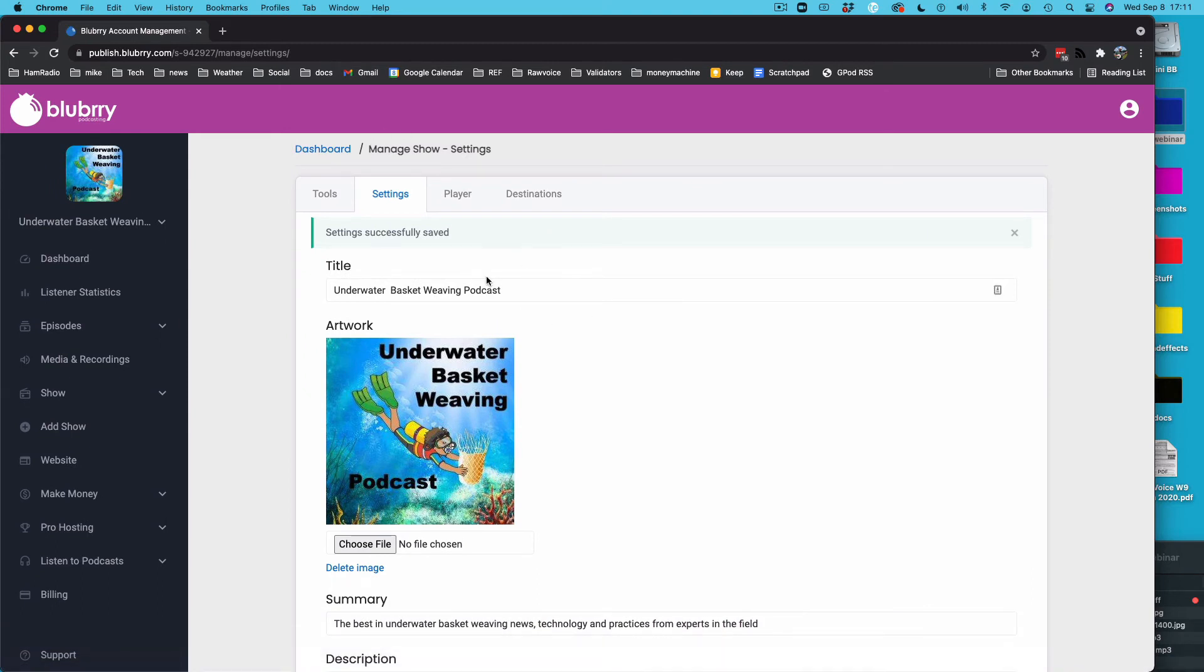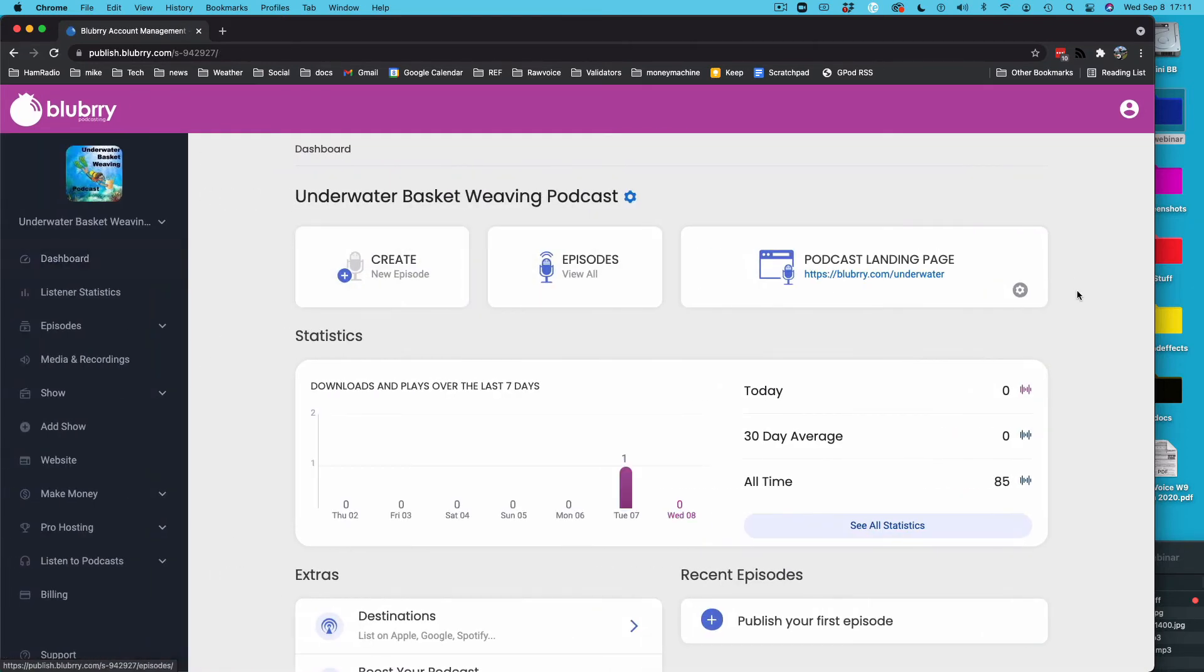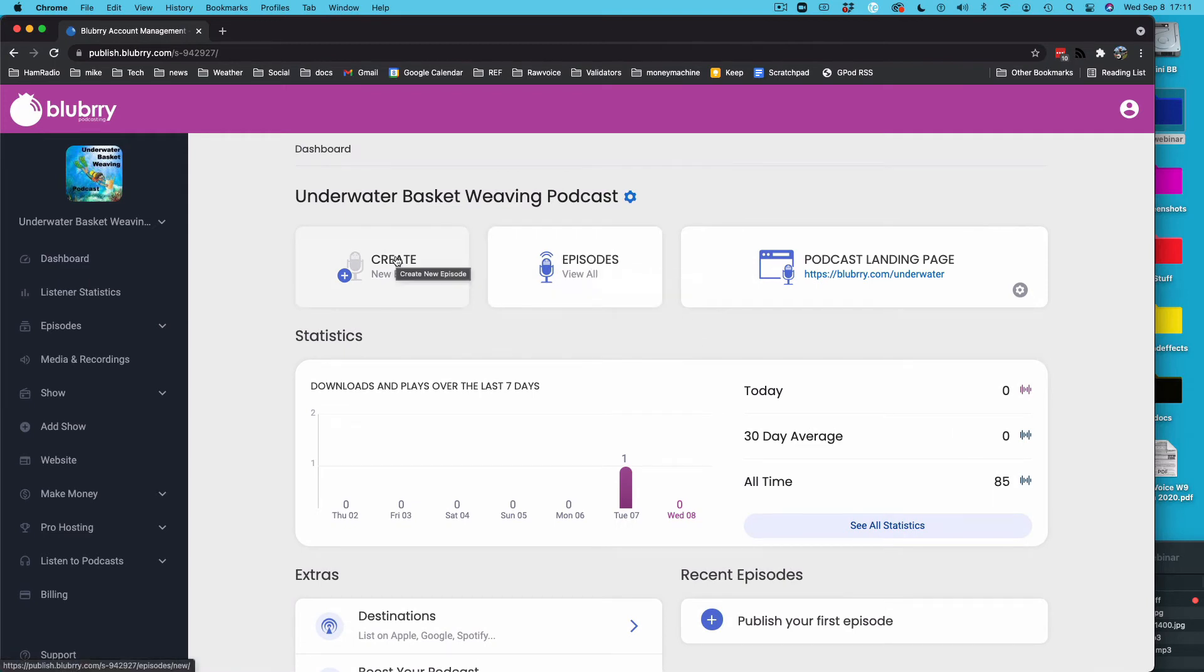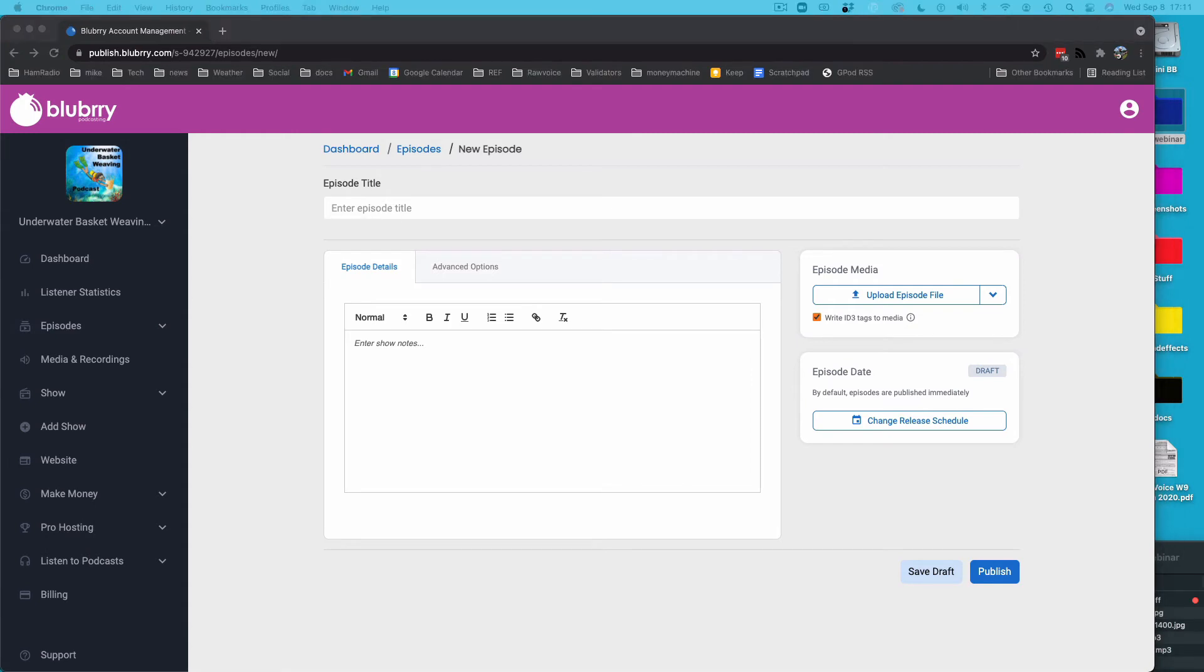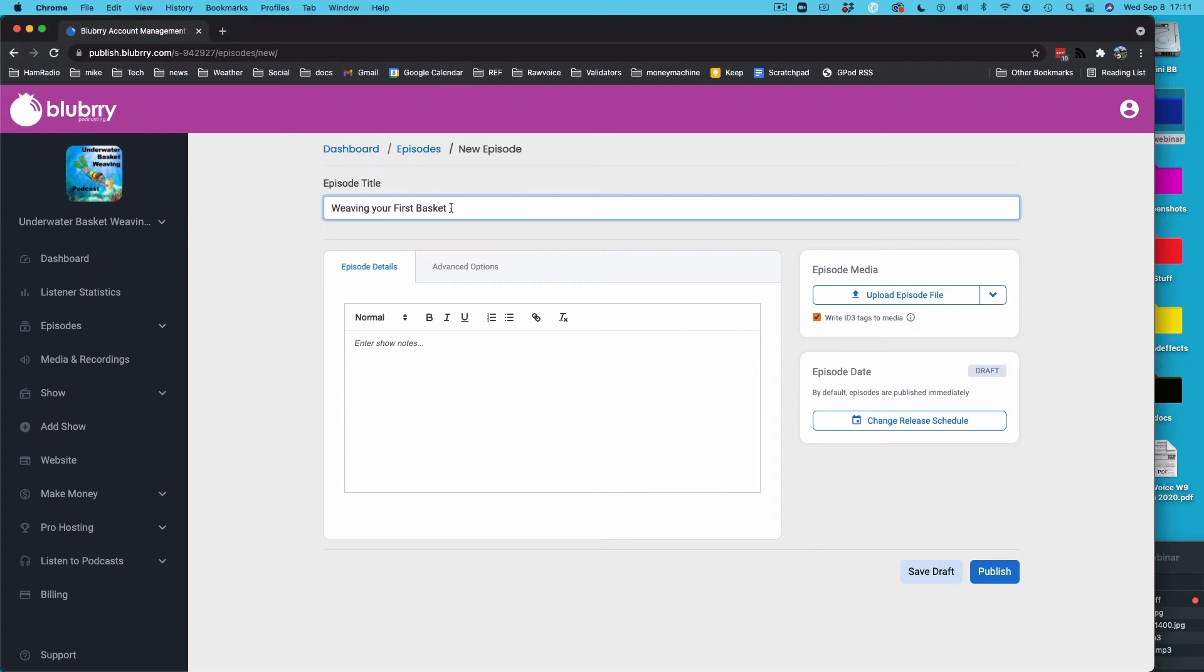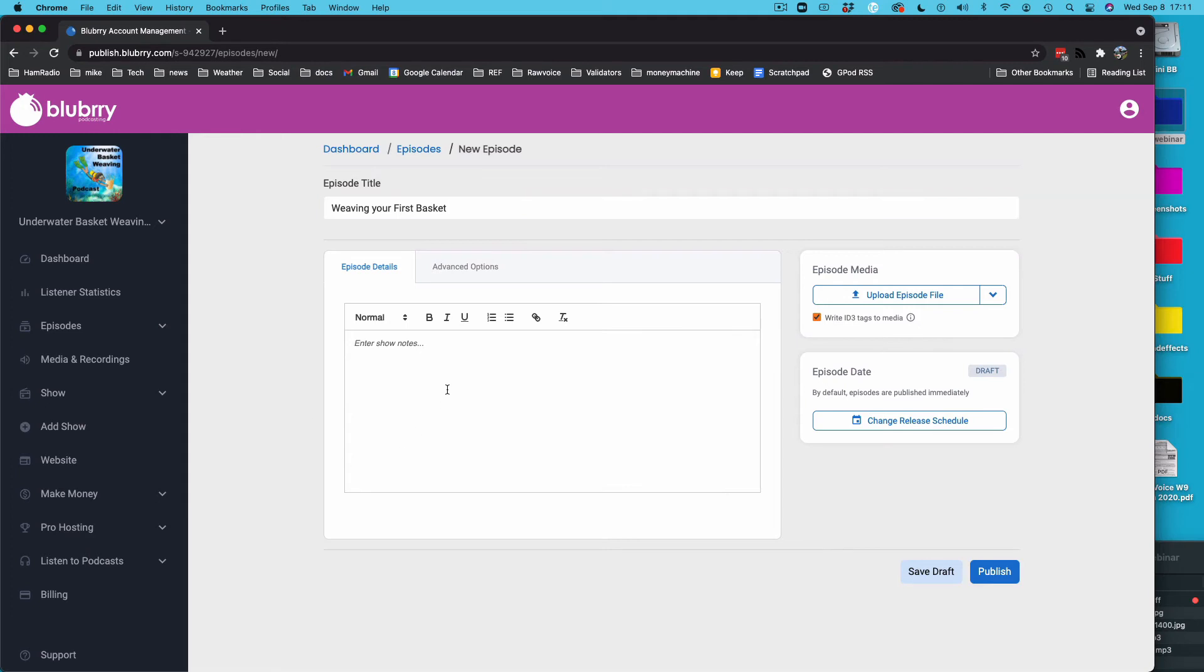So then, you're ready to publish an episode. Let's go back to the dashboard. And there's create a new episode. Hit create. We're going to call this Weaving Your First Basket. So that's the title of my first episode. These episode titles, you can be as descriptive as you want to. You can put whatever you want to in them. Apple doesn't care. Nobody else cares. And this is pretty good for SEO because this is searched by the search engines and by the directories themselves.